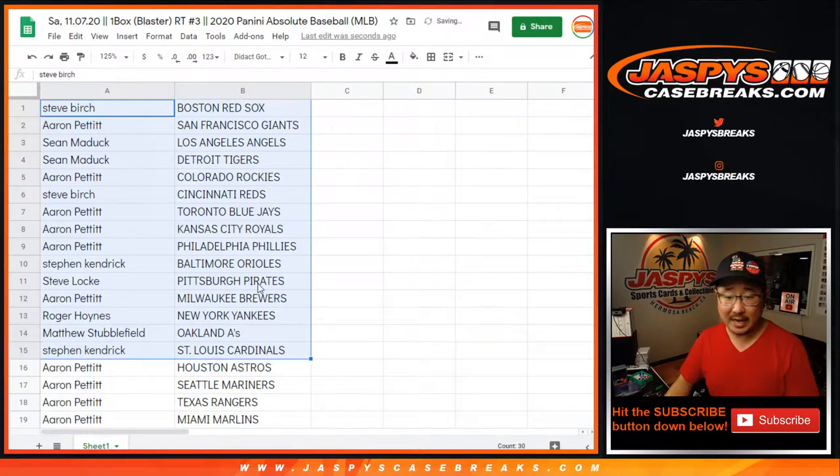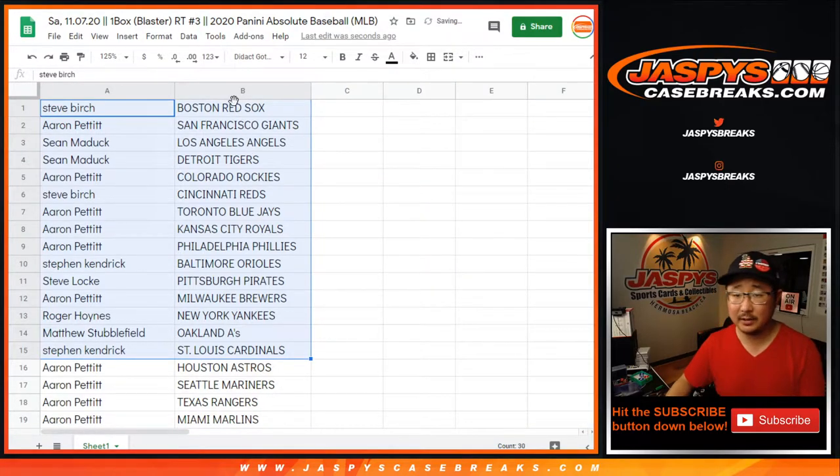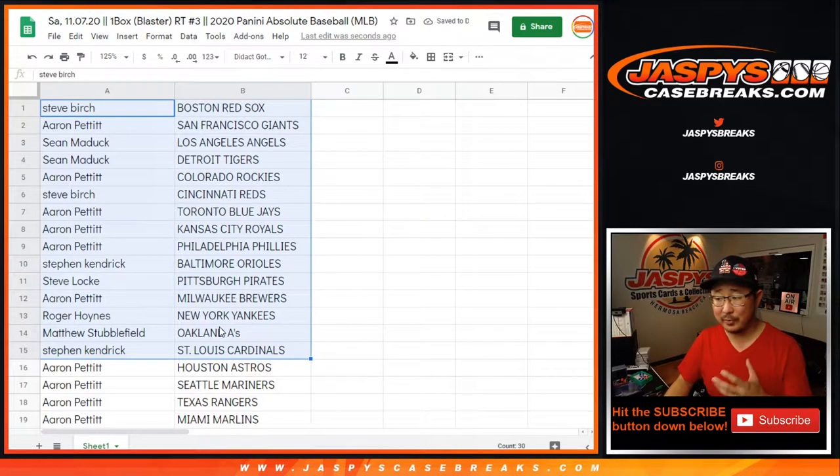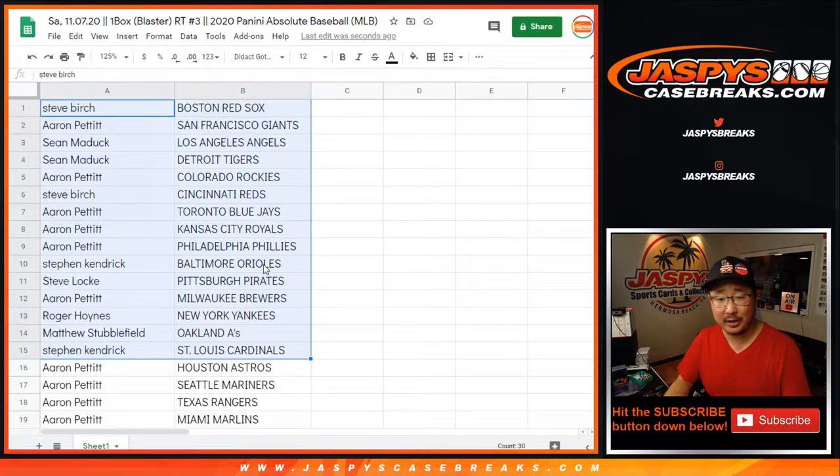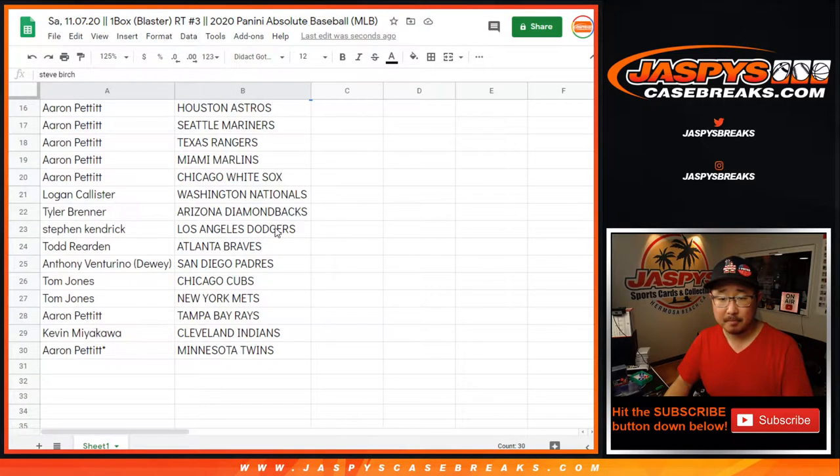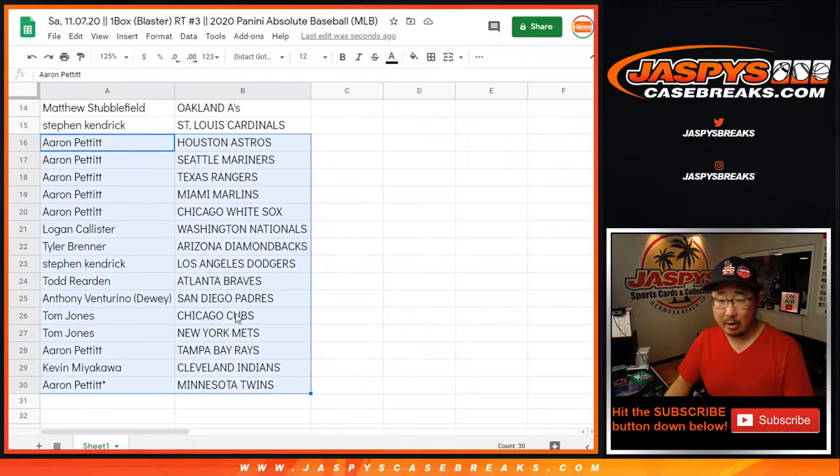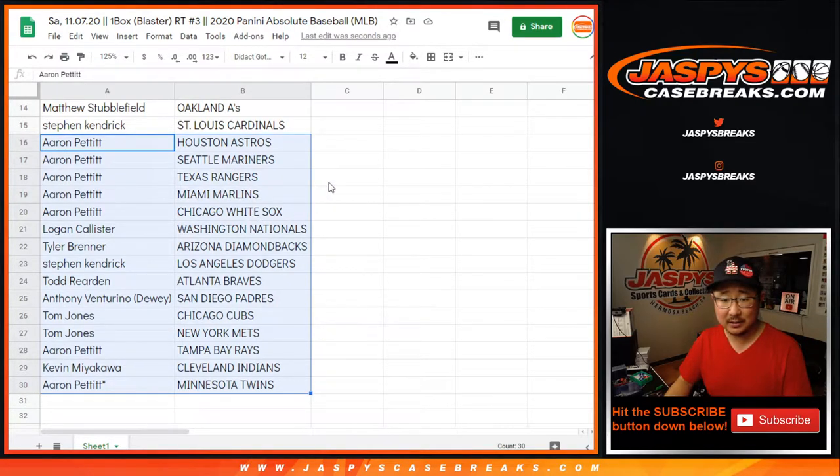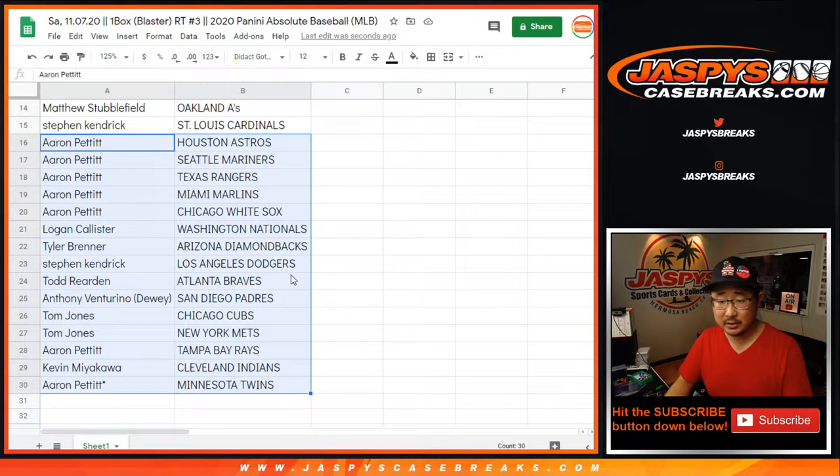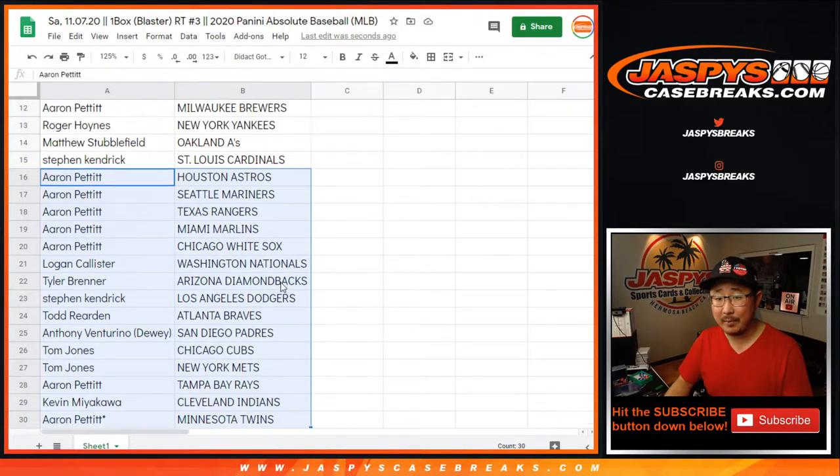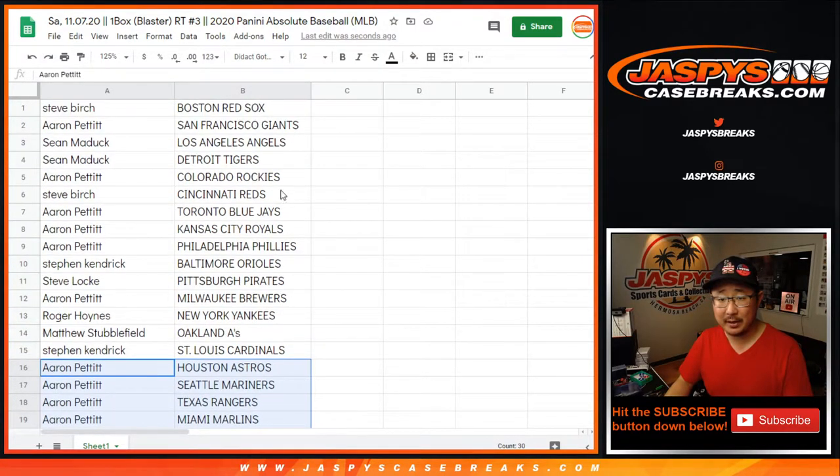Alright. Here's the first half of the list right here. I'm not going to read off all these names. I'm going to preserve my voice for the NT break coming up next. Here's the second half of the list right there. Aaron Pettit, Mariners, White Sox. Stephen Kaye, Dodgers. Could be a lot of great players that can pop out of here.